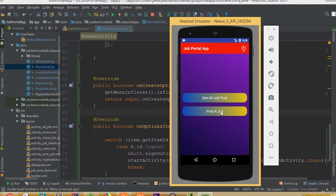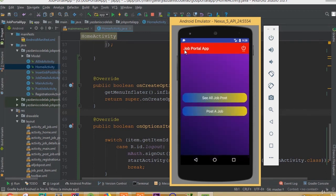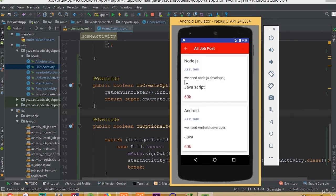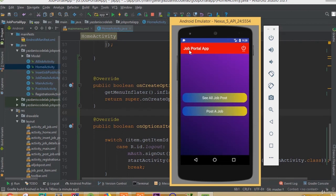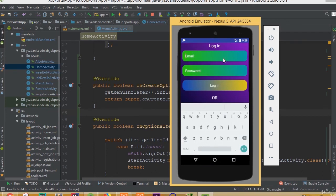If we go to the post a job activity we will see only my own job posts from this user, but the rest of the job posts are from other users posted from a different account. That's why we can see more than two job posts. Hopefully you learned how to develop a job portal application. If we click the logout button, we can see we are now in the login activity, so our logout is working.